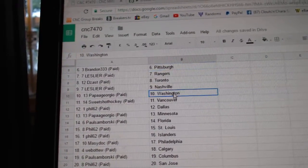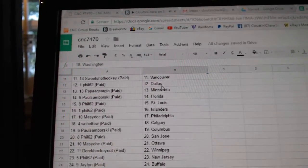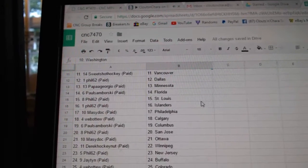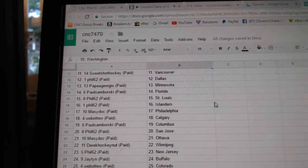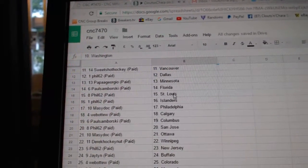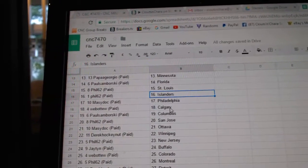Leslie Nashville, Papa Giorgio has Washington, Sweet Shot Vancouver, Phil has Dallas, Papa Giorgio Minnesota, Paul Samborski has Florida, Phil has St. Louis and the Islanders.